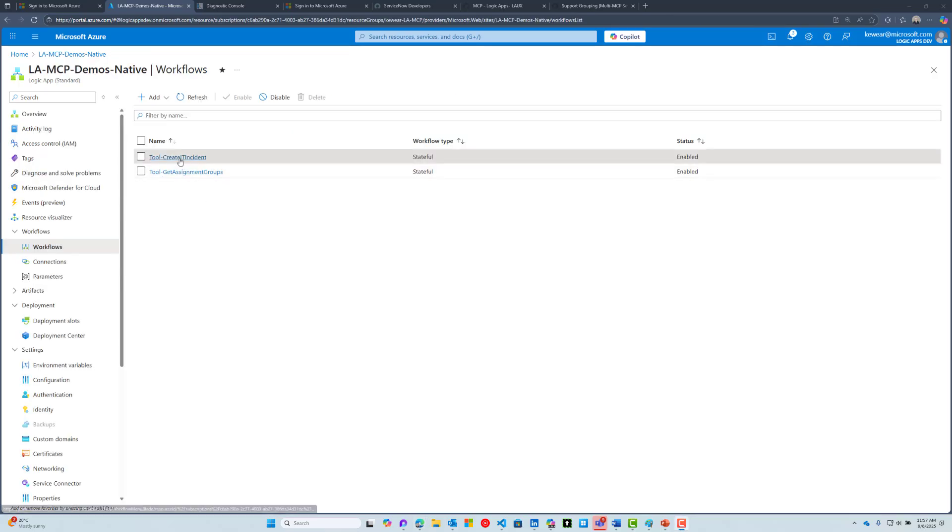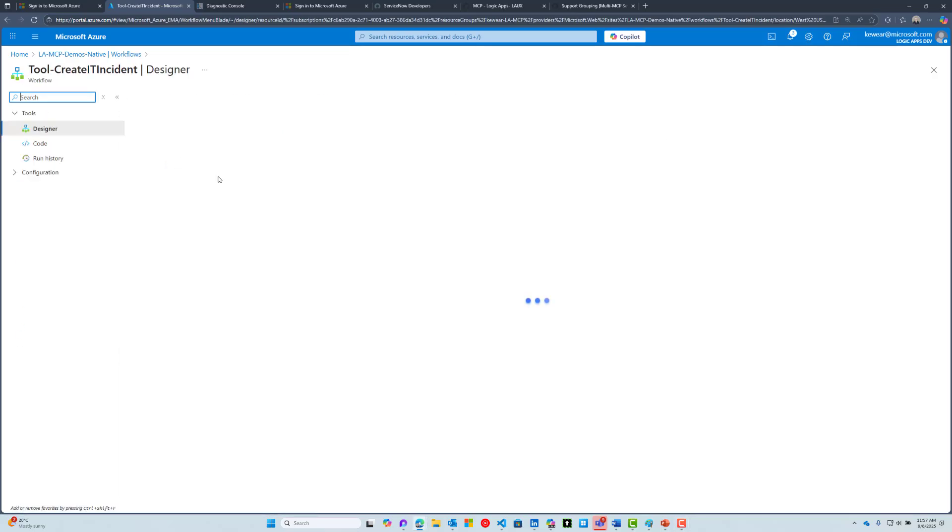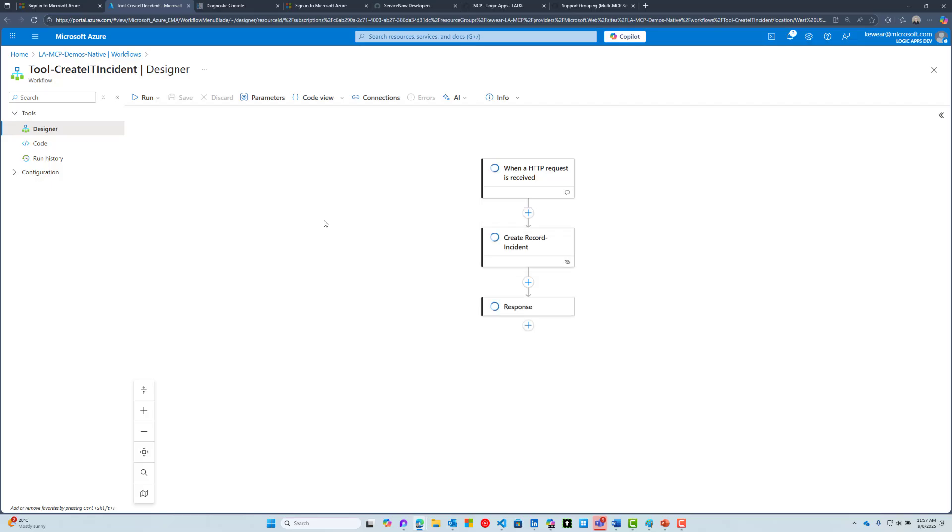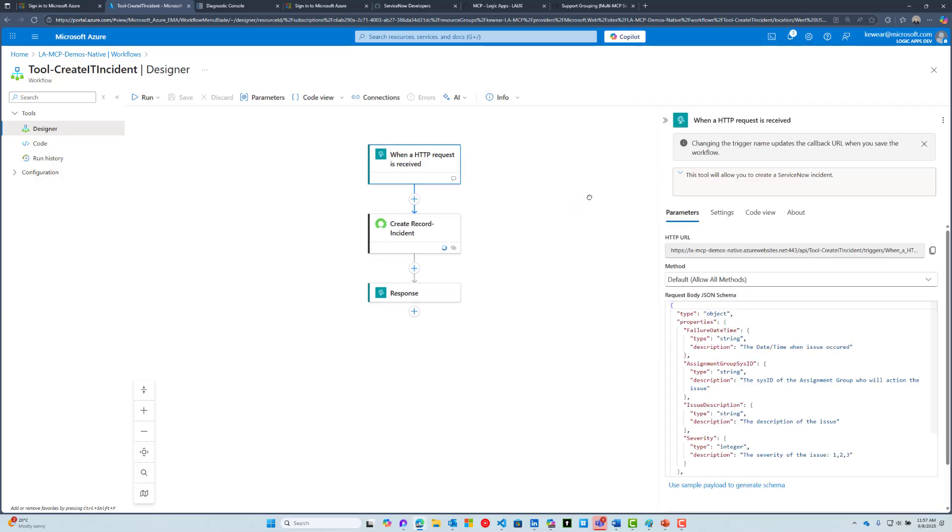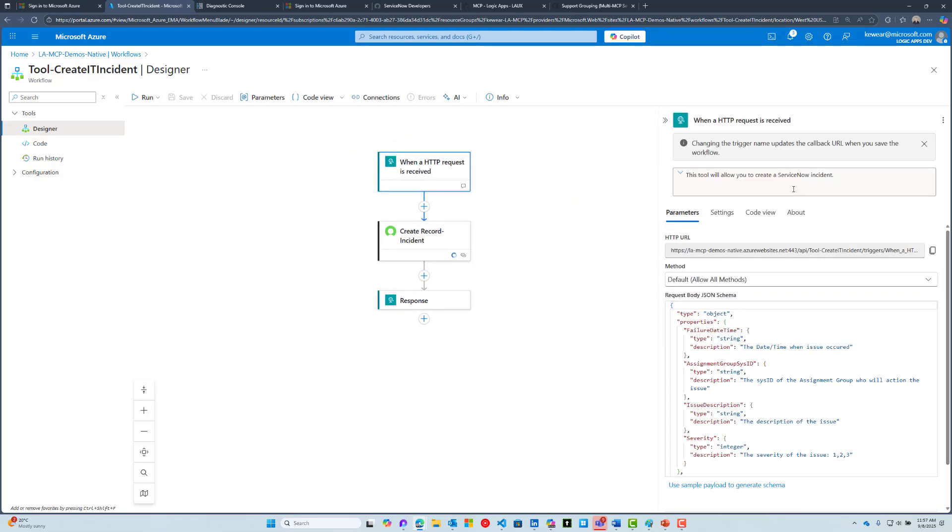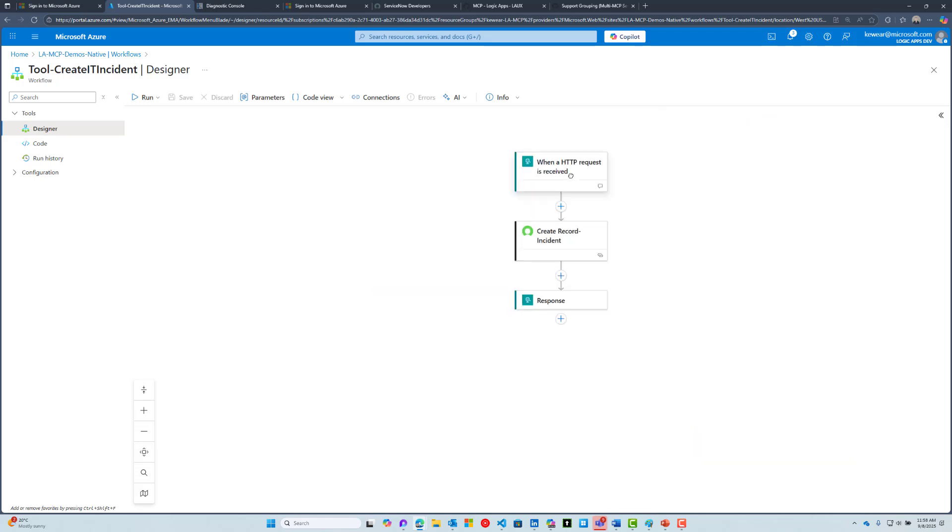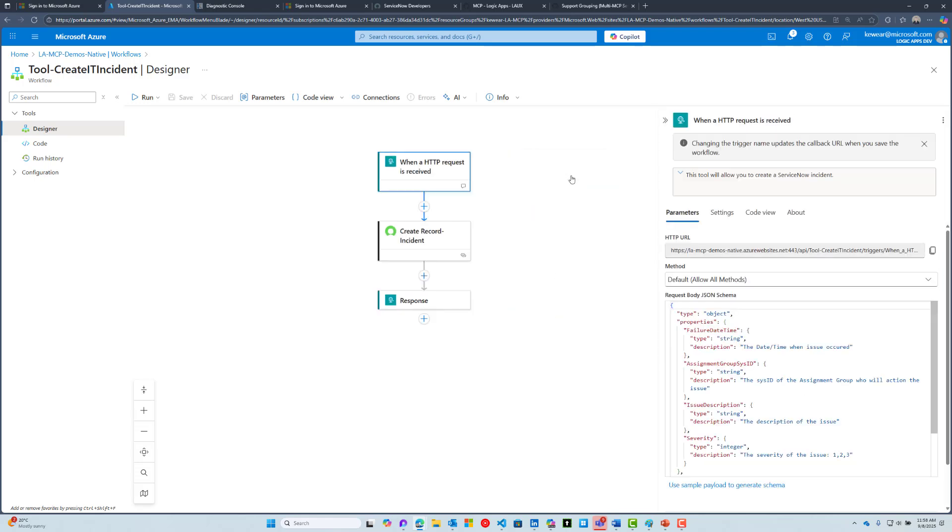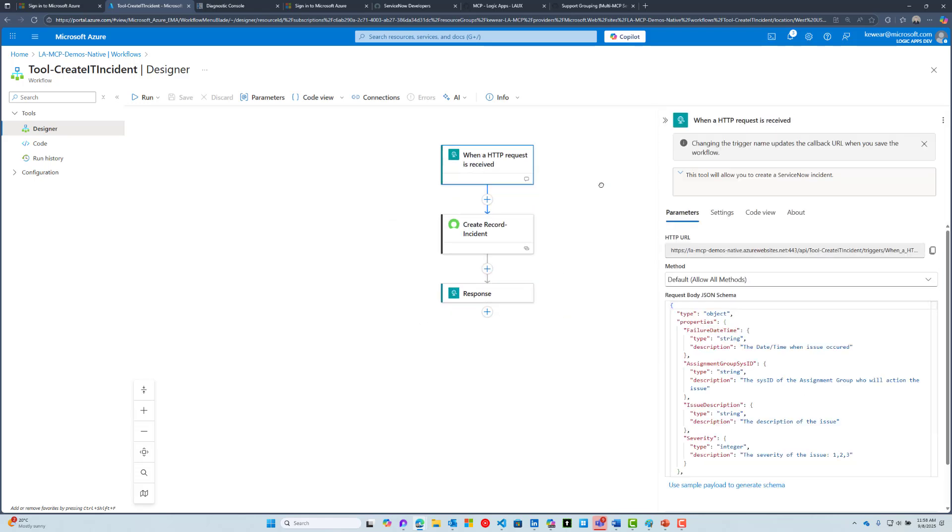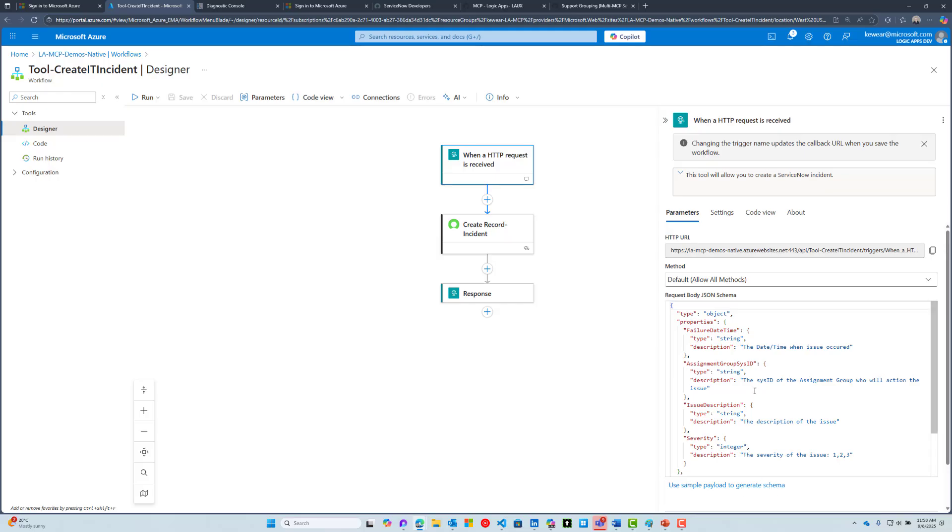Let's go into the second workflow. This one's a little bit more involved. Once again, you always want to have a tool description. This note hanging off the trigger is going to be useful when you have an agent trying to discover the appropriate tools that it can use. The other thing that's super important is creating a request body schema.